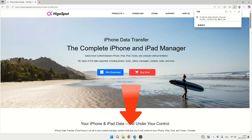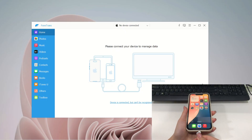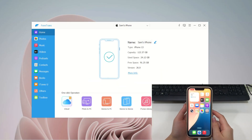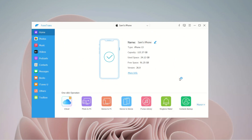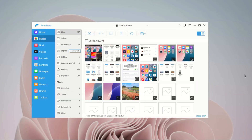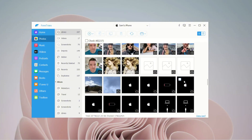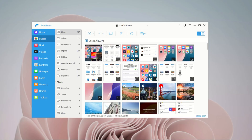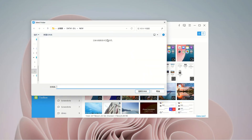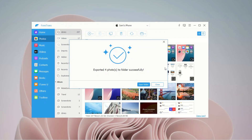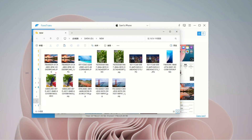Just hit that download link below the video and kick off your smooth transfer journey. Connect your iPhone to your laptop using a compatible data cable, and remember to unlock your iPhone so the software can recognize it. On the left side of the software, you'll see a list of all the data types you can transfer. For this demo, I'm gonna walk you through photos as an example. Navigate to the Photos tab, and here you can preview all the photos from your iPhone. Pick the ones you want by checking those little boxes next to them. Once you've selected them, click the computer icon in the toolbar above, then choose your save destination in the window that opens, and click Open to finish the process. This is definitely a great method worth trying.